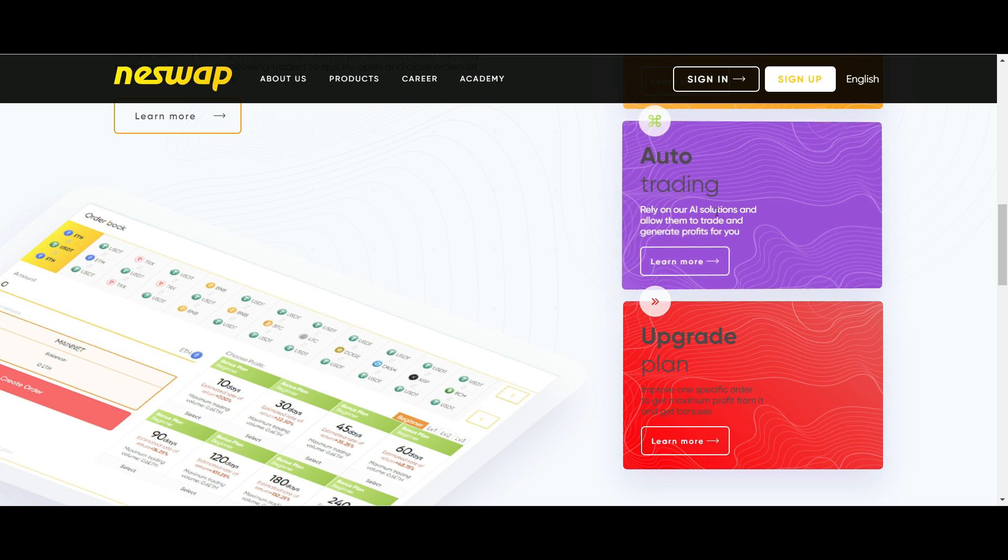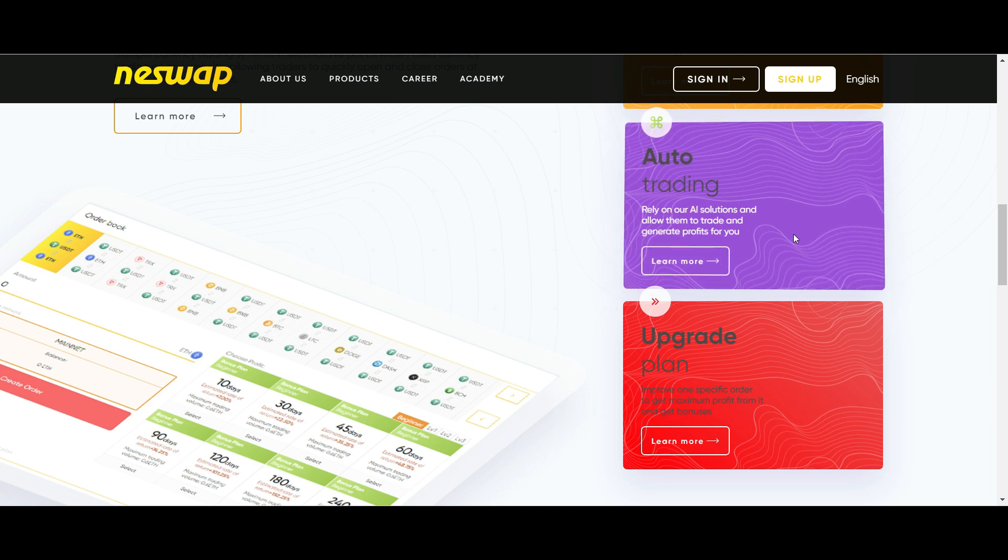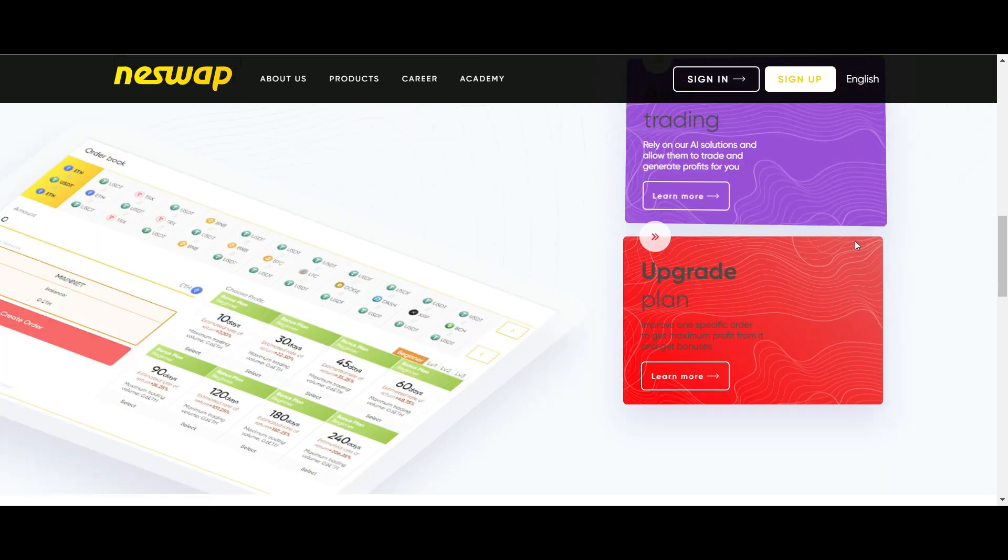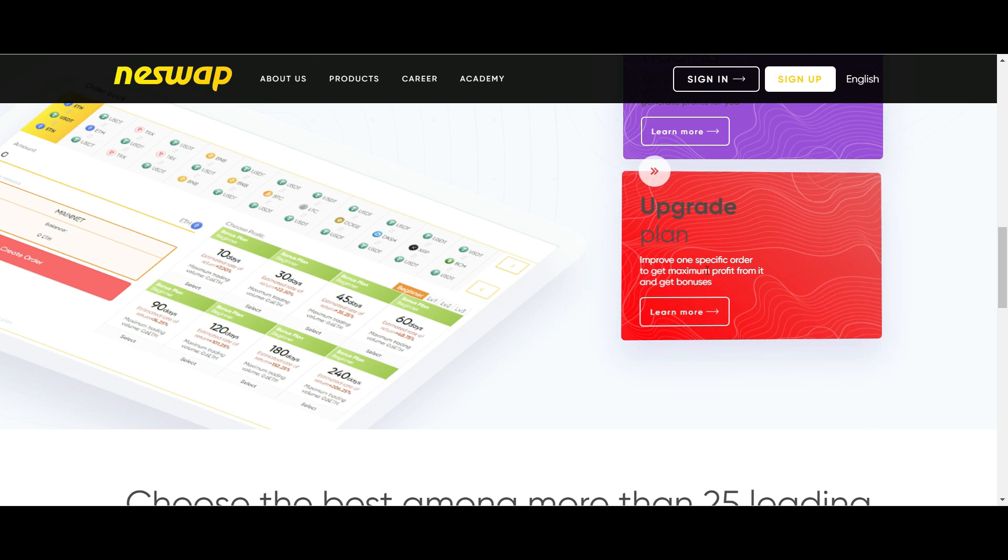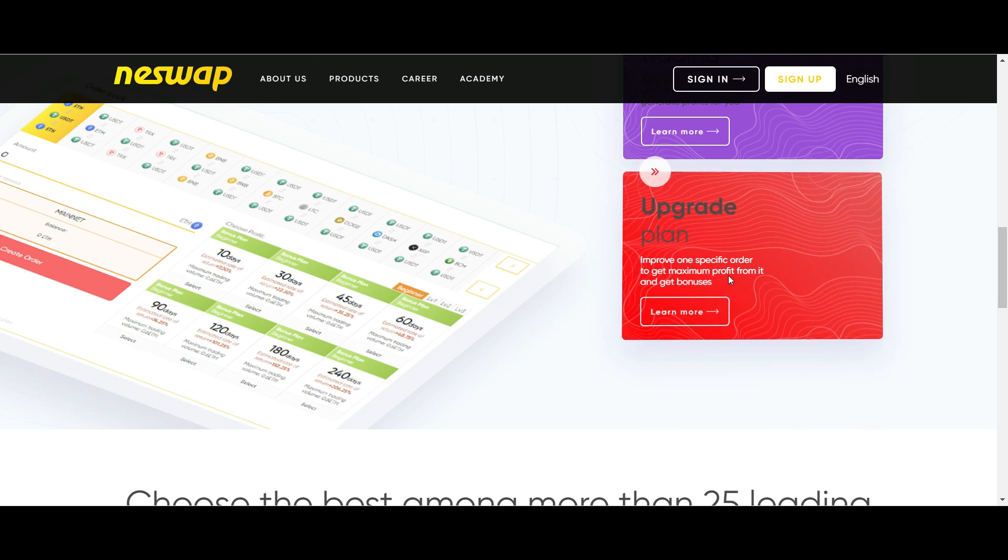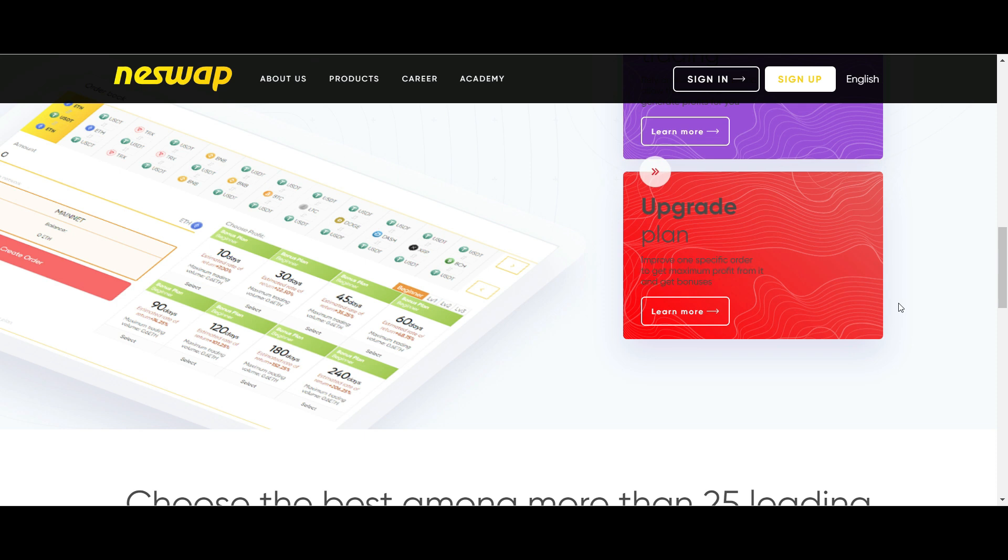Neswap products can be used in both directions. One is personal mode and the other is automatic mode. I will explain and demonstrate these later in the video. The intention of Neswap is to bring investors financial security and stable income.